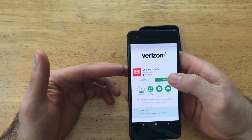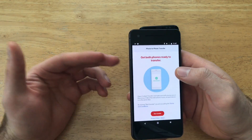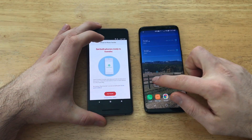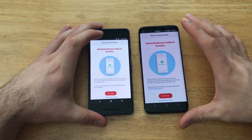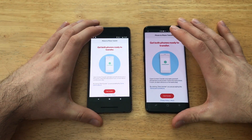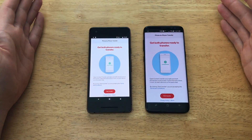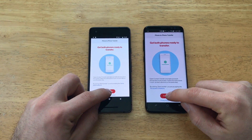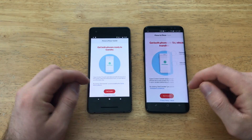Once you install it, you're going to have to accept and give access to your device. Once you do that, you will be given this screen here, and from this screen we're going to go ahead and select Start Transfer.